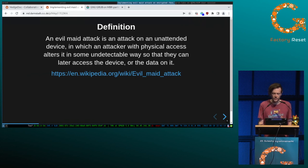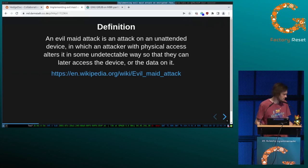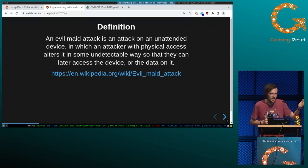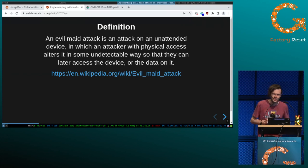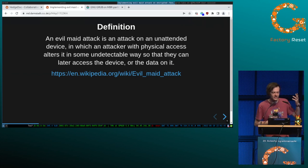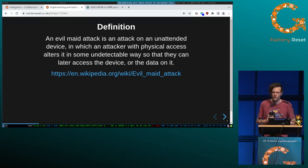Let's start with the definition. An evil maid attack is an attack on an unattended device in which an attacker with physical access alters it in some undetectable way so that they can later access the device or the data on it. For example, you leave your laptop in the hotel and someone has access to it and can modify some data — that's the scenario we're speaking about here.